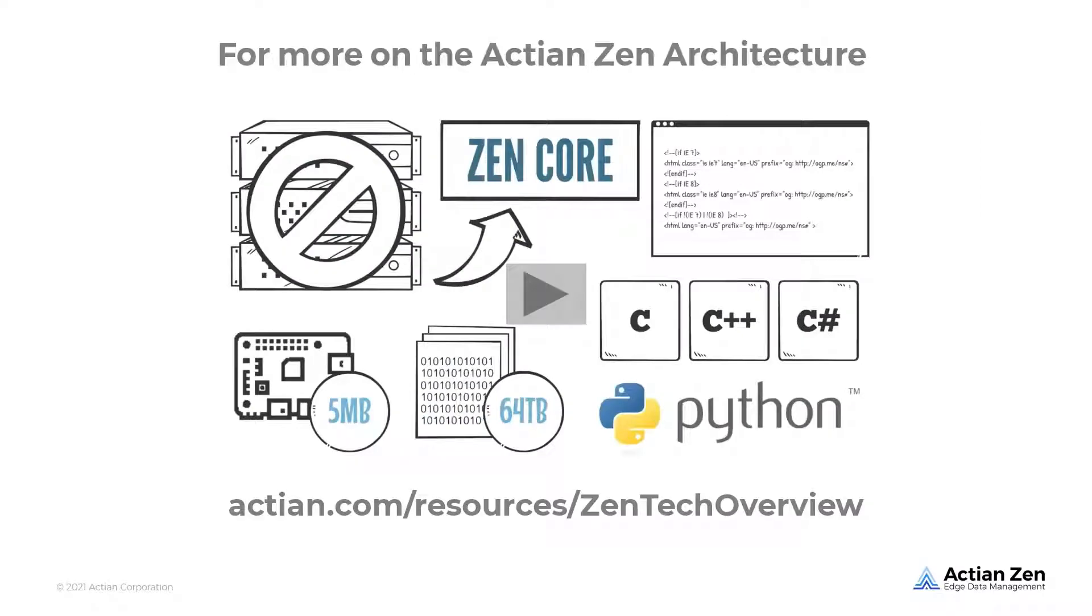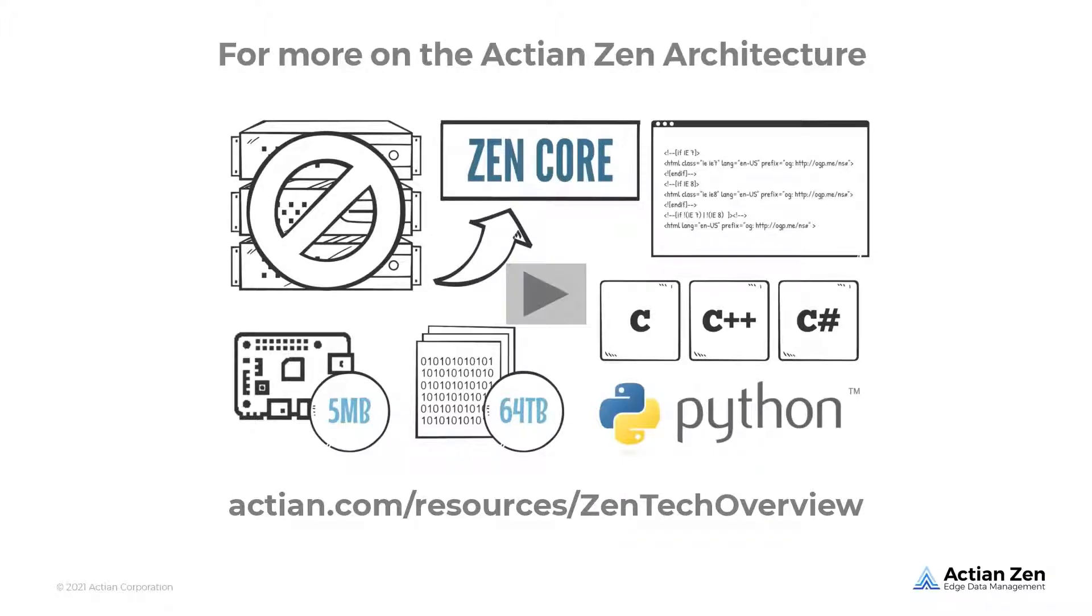For more on the Actian Zen architecture, please watch the whiteboard video at actian.com/lp/zentechoverview. Now let's demo deploying Zen in our OpenNESS cluster.